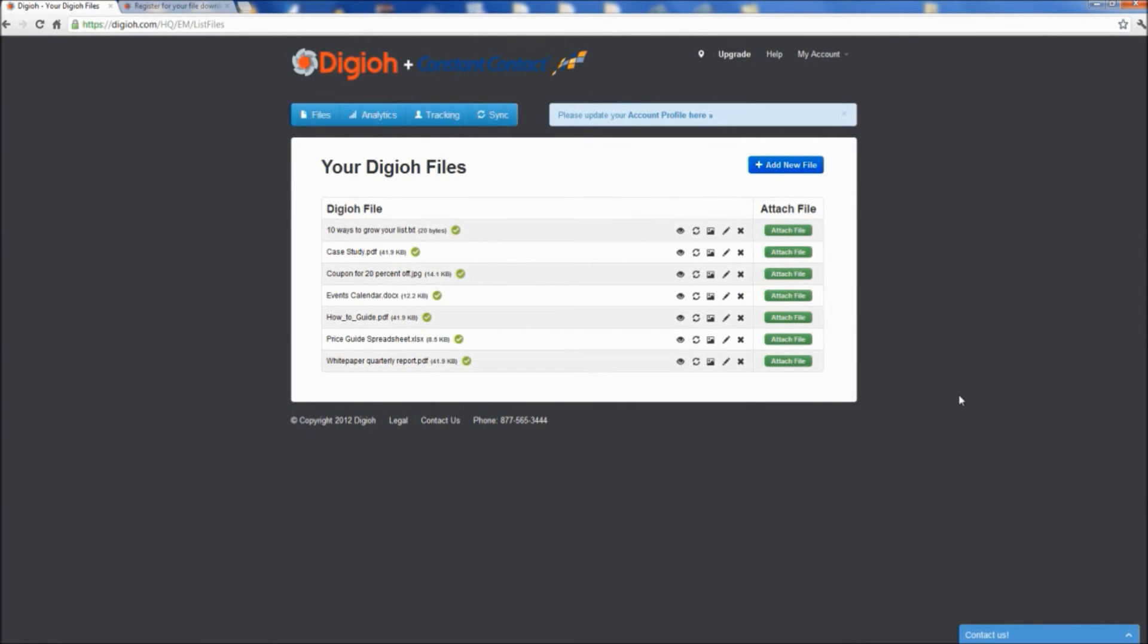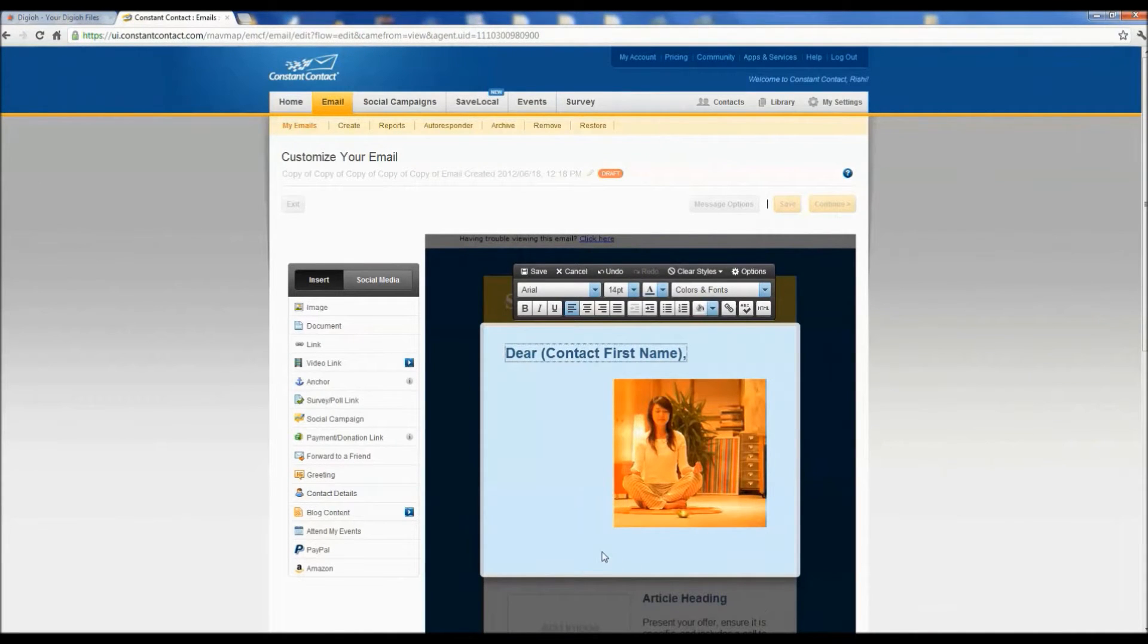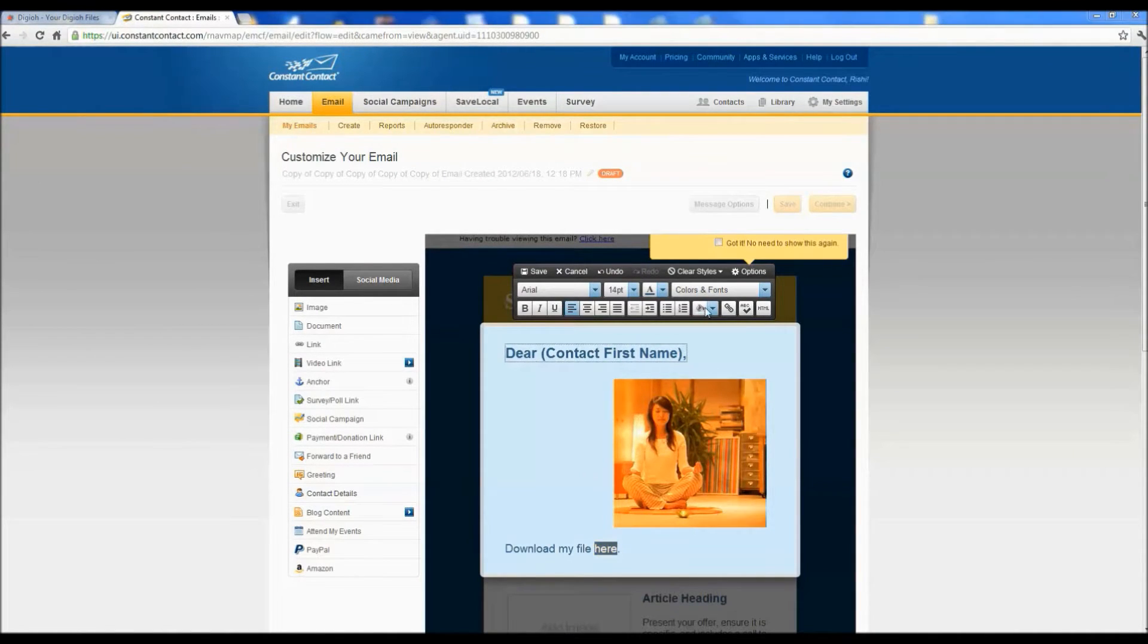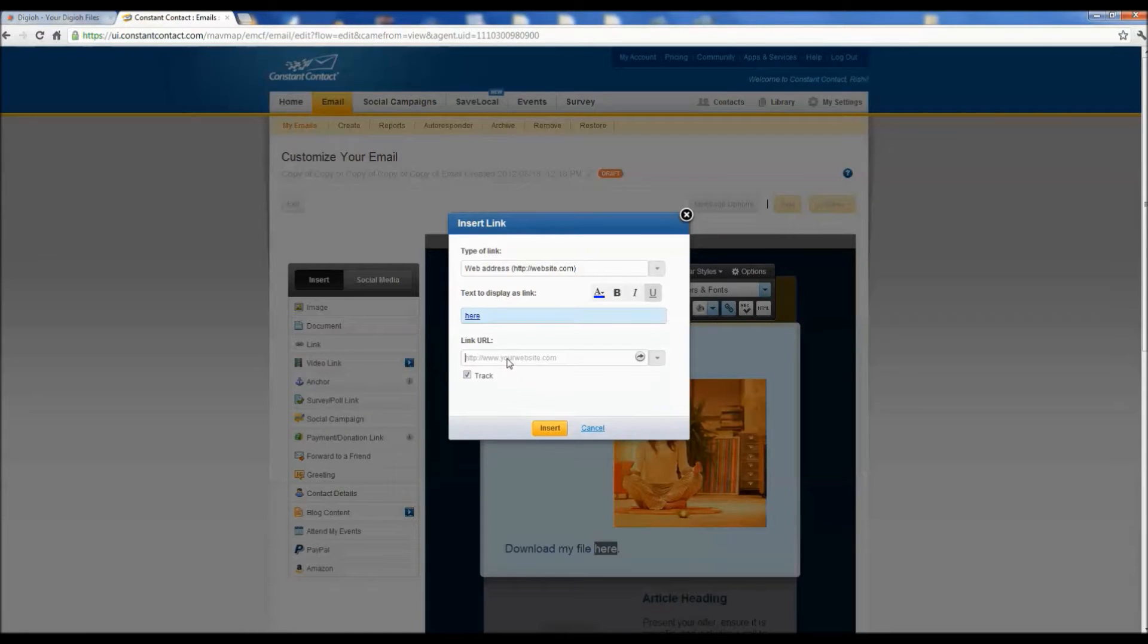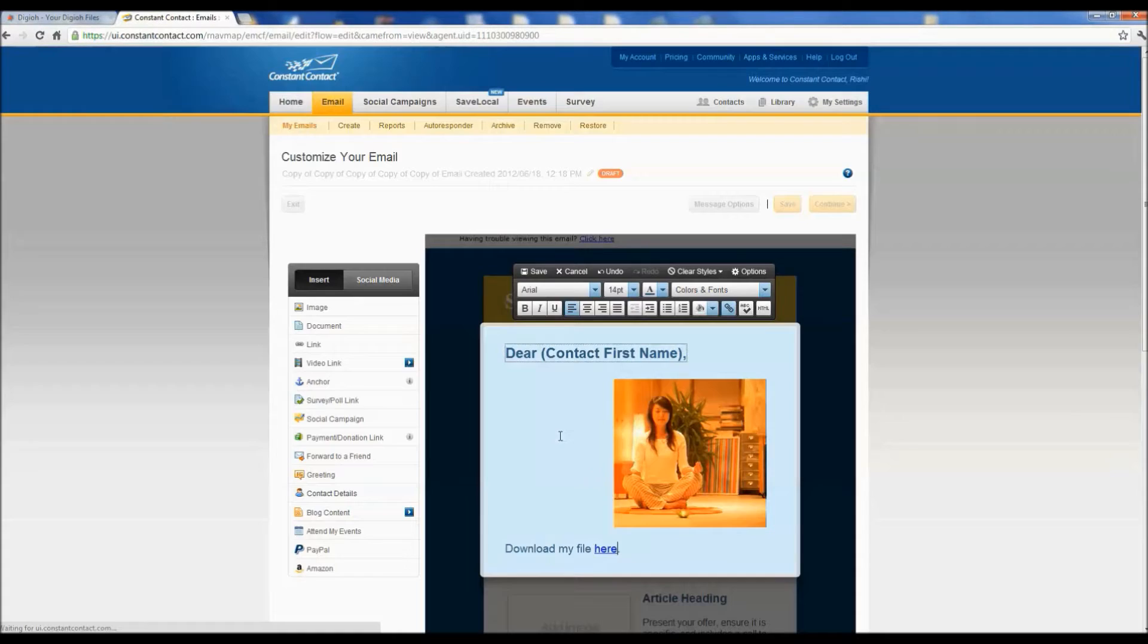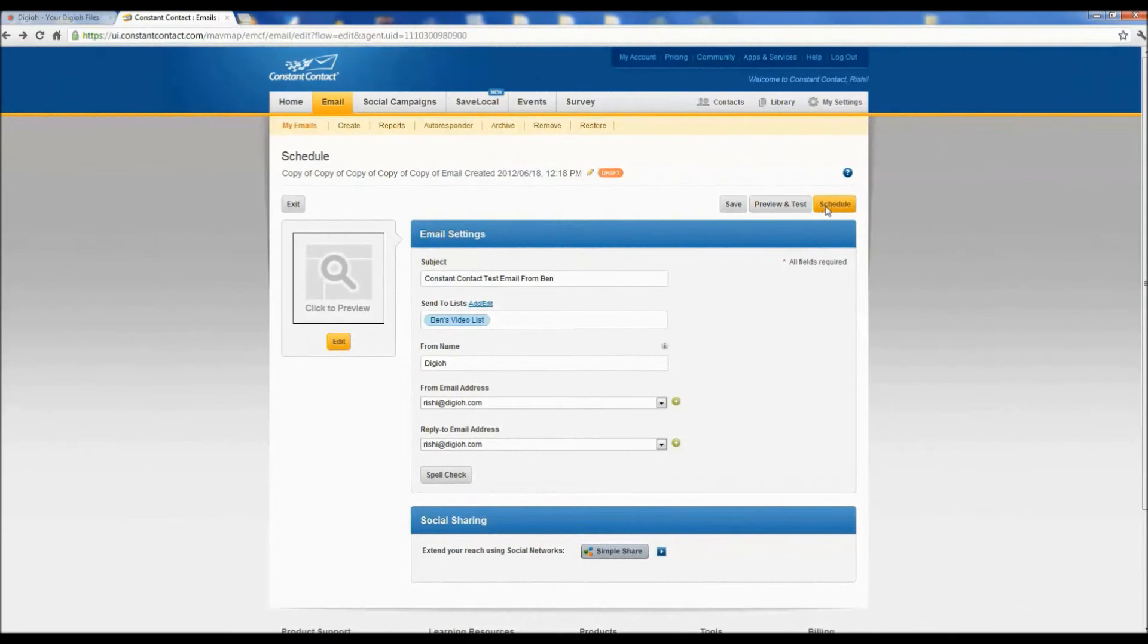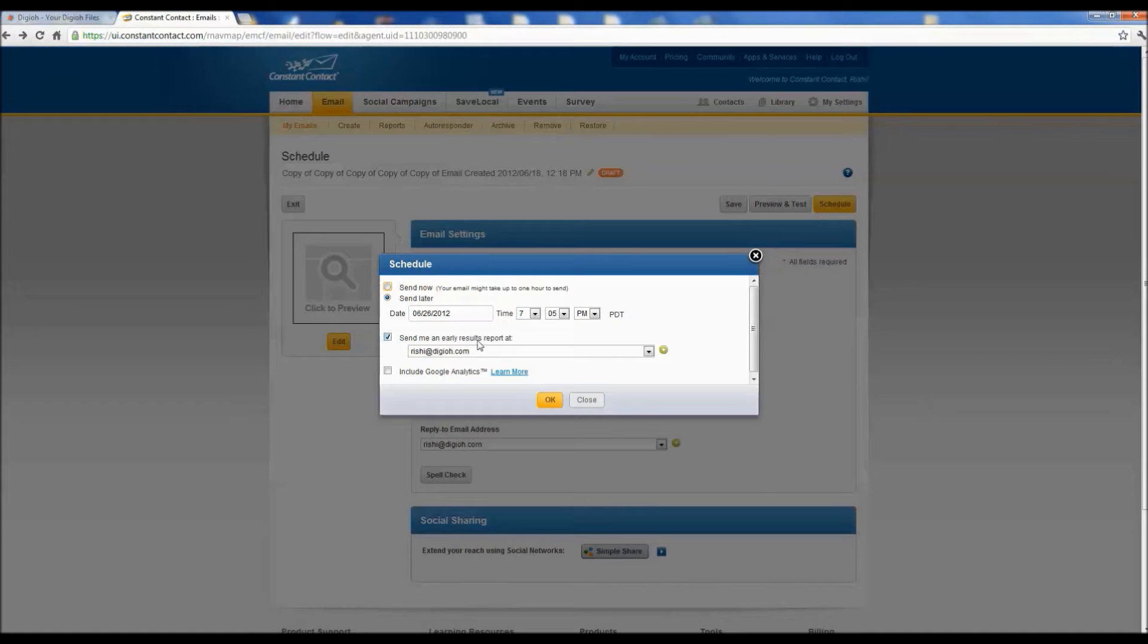Sending your Digio file is easy. Just copy your download link and go to Constant Contact to send it out. A few simple steps and you'll be on your way. Paste your Digio download link in your newsletter and send your newsletter out.